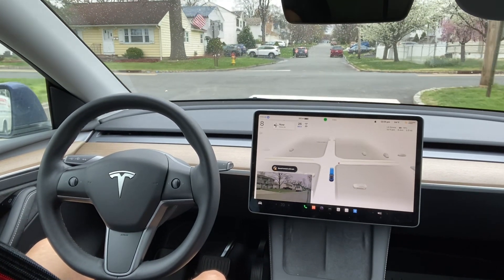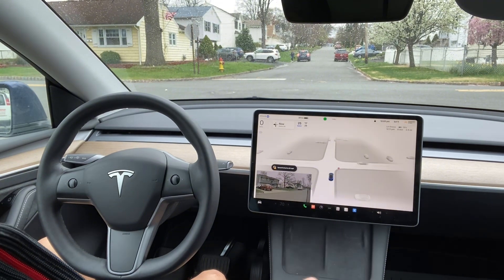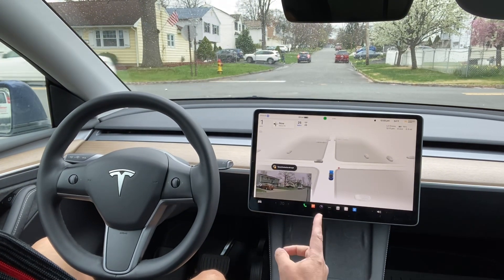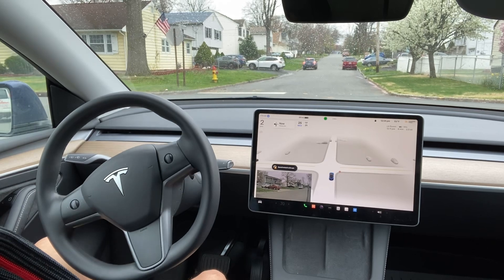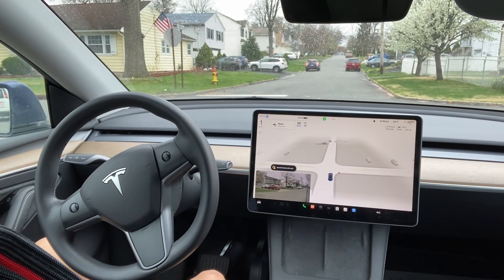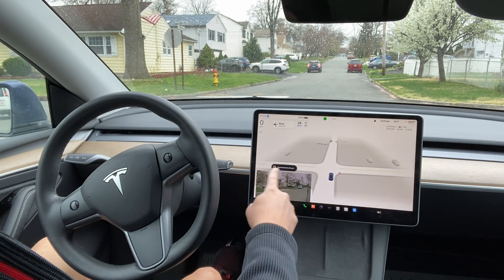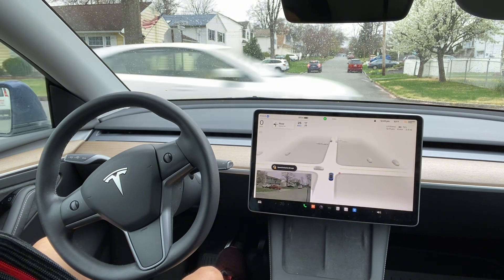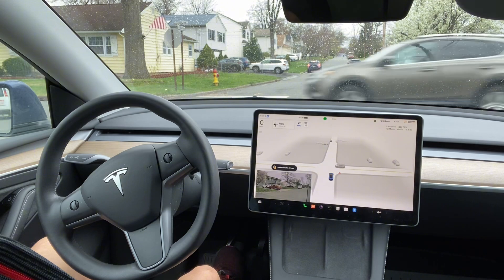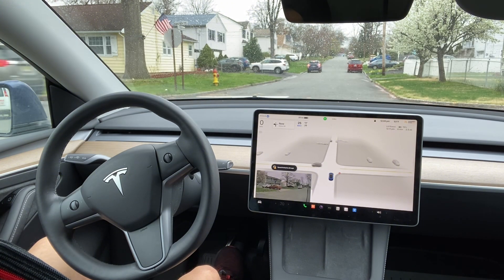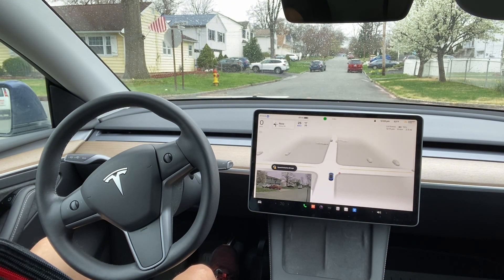I want to test the FSD and see how it works. Here is the stop sign again and it's going to take a left turn. There is one car coming here, and there is another car coming from the other side. Tesla FSD is waiting for the cars to clear.